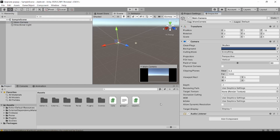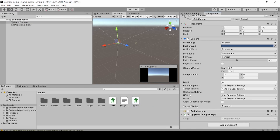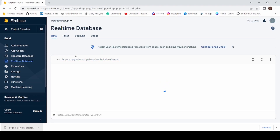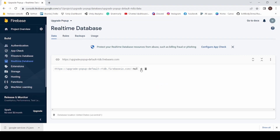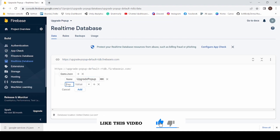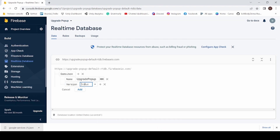Now select the Camera game object and drag and drop the UpgradePopup script onto it. Back in Chrome, click on Realtime Database. Click the plus icon and add a key named game. Add a child with key name as name, give the game name as Upgrade Popup. Add another child with key version and give the value as 1.0. Click Add.